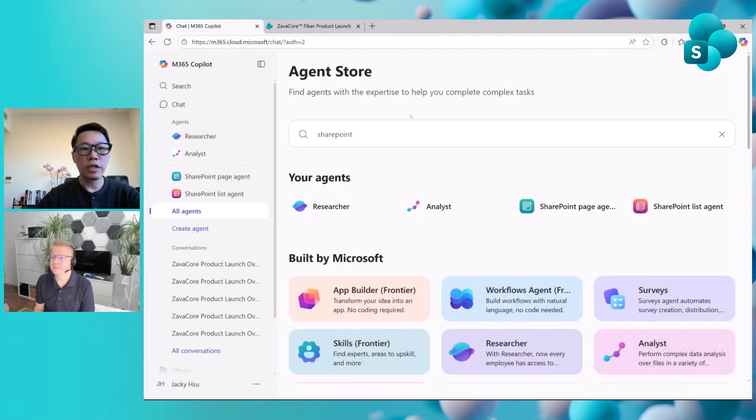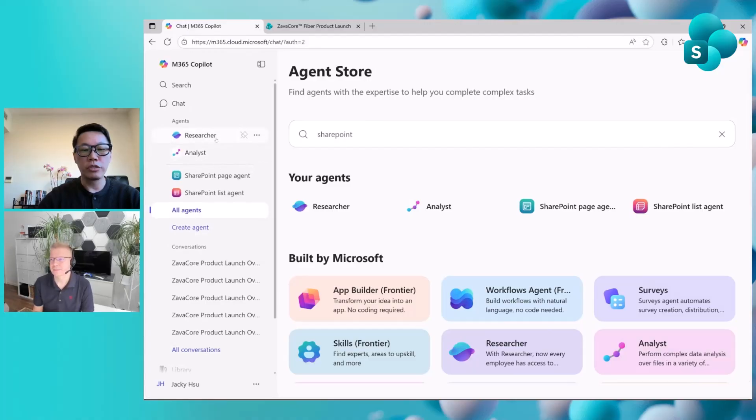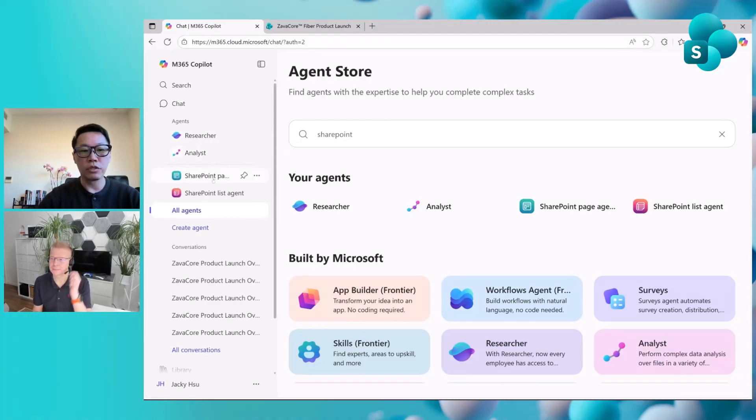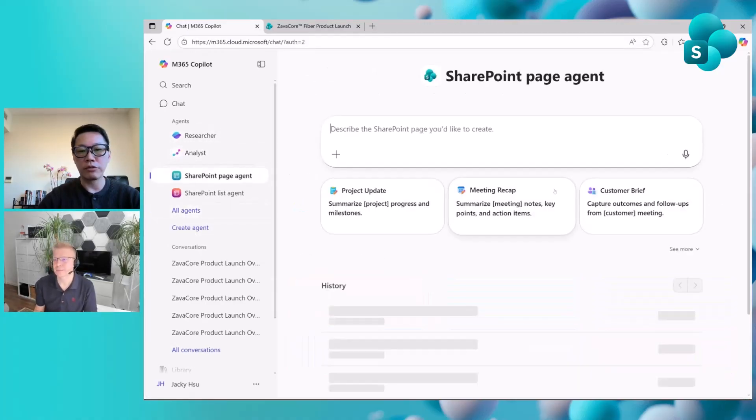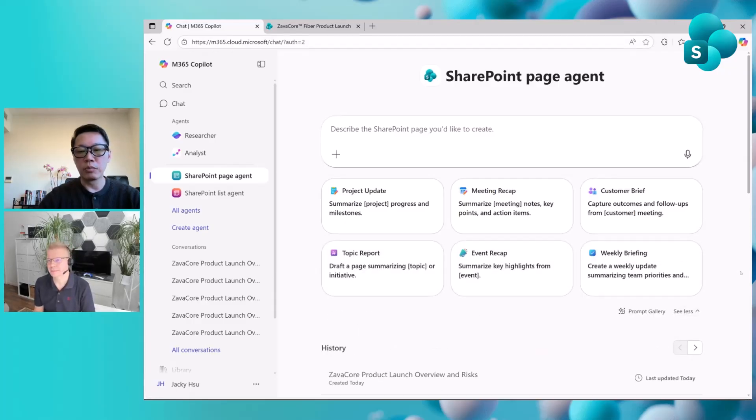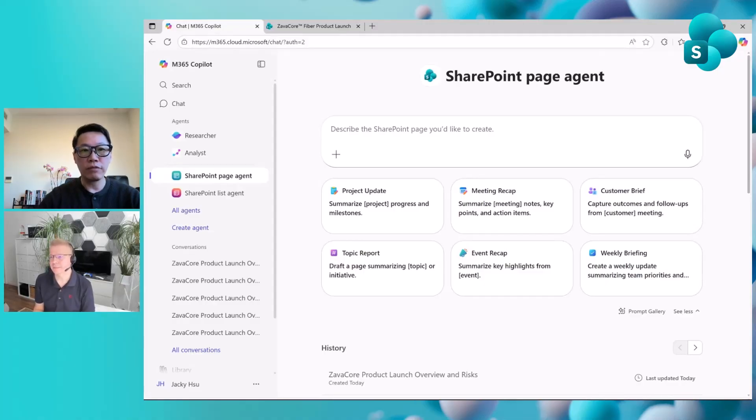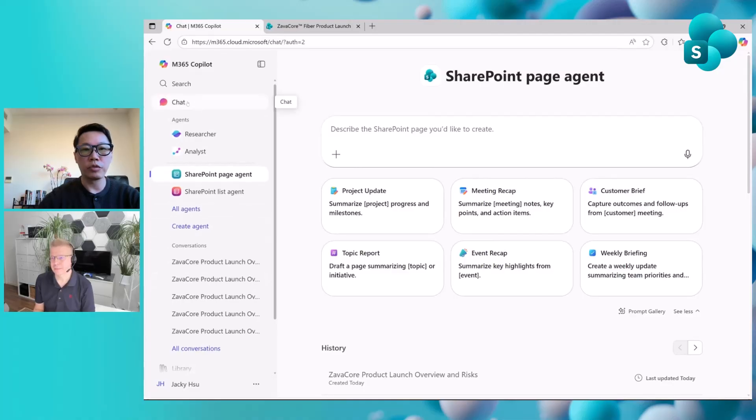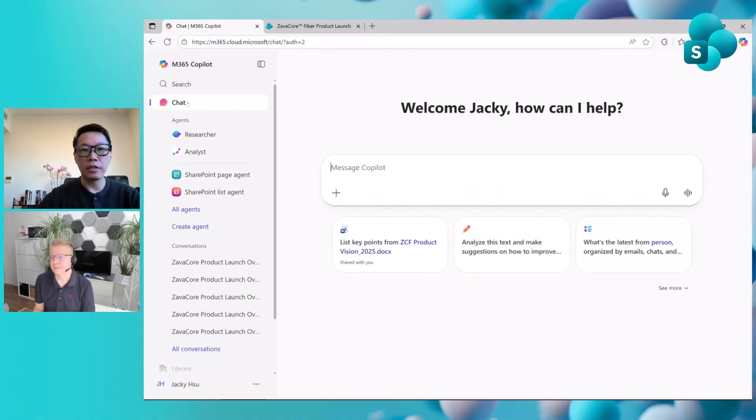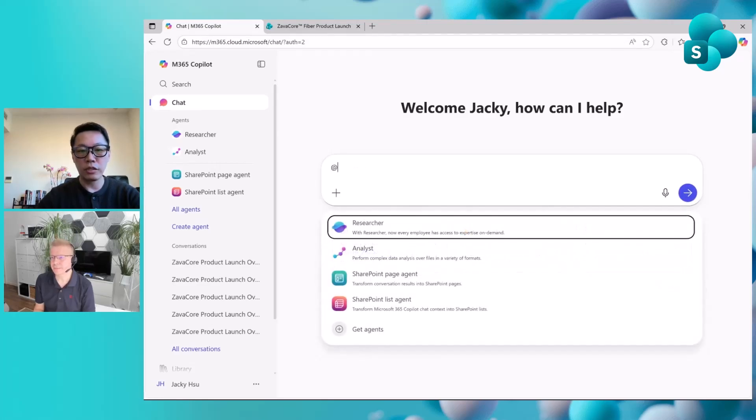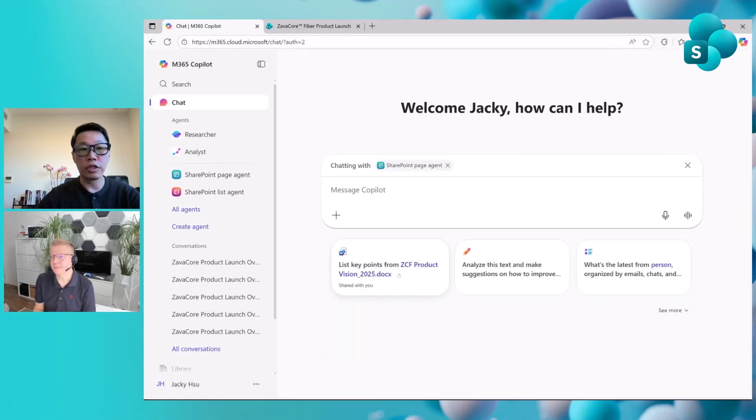Once you install it, you can use it directly like other agents, such as researcher or analyst, starting with conversation starters. For example, you can recap your weekly briefing or recap meetings or do project updates. You can also invoke it in different copilots, especially the Copilot chat experience. This is the mainline M365 Copilot chat.